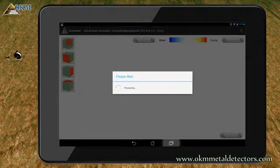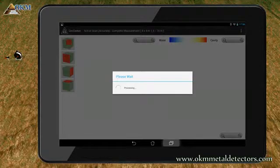Depending on the amount of scan points, it may take a while until the final image appears on screen.